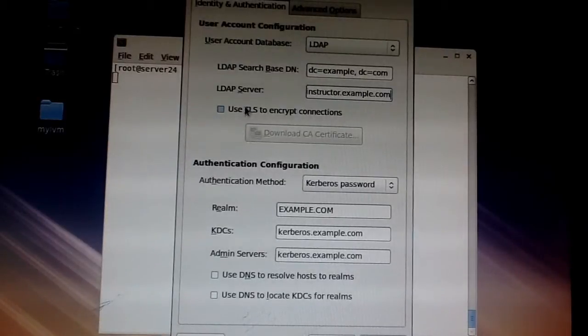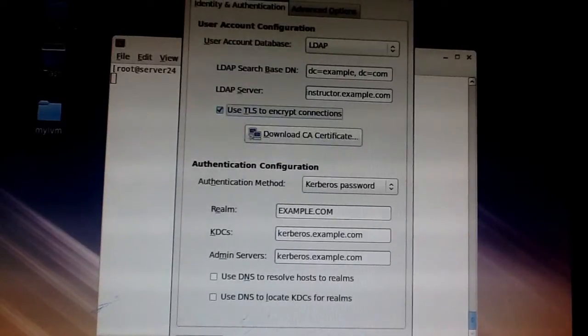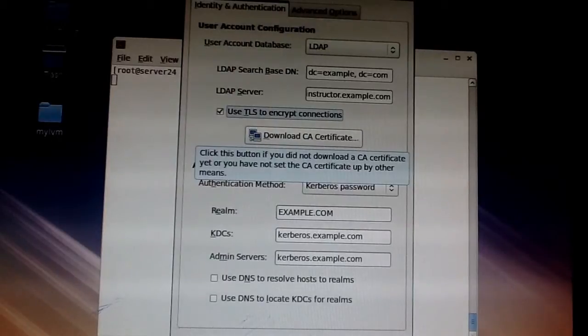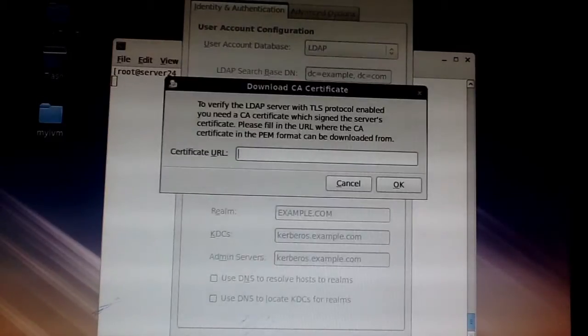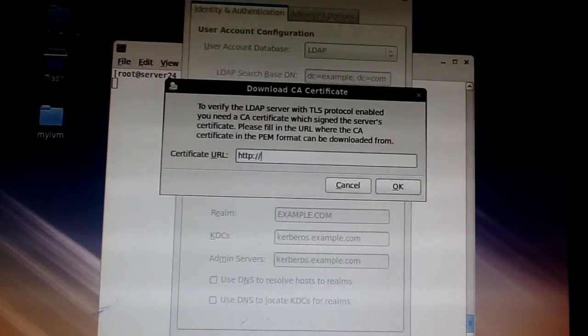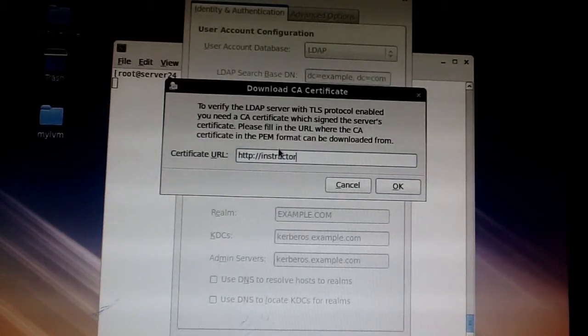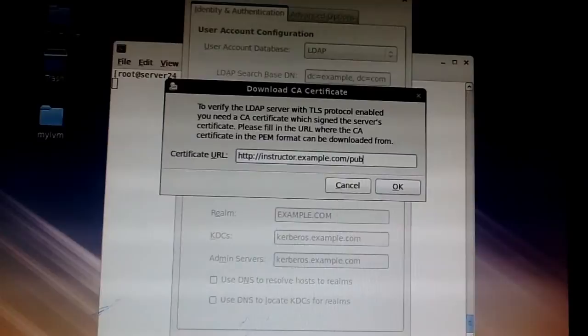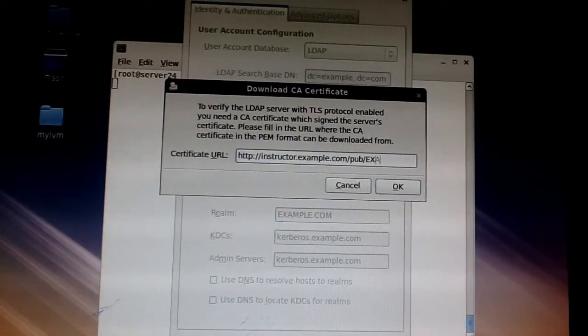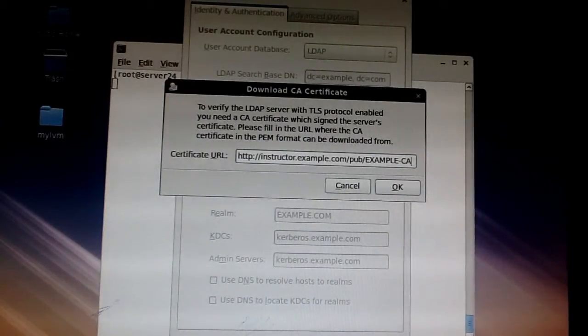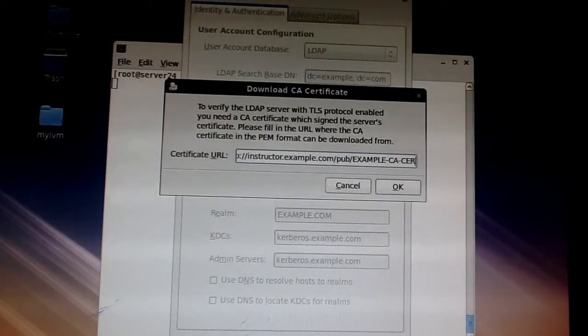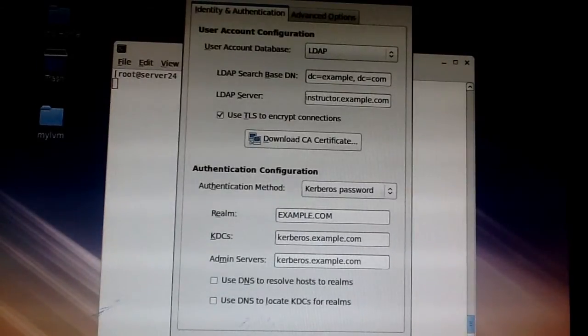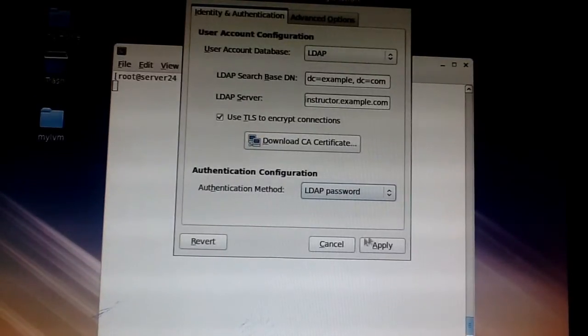Please be sure to use the TLS to encrypt your connections so you don't be sending clear texts across the network when it has to do with your passwords. Also you have to click here to download the CA certificate. Find out what path it is. In my case it's http://instructor.example.com/pub/. Remember that Linux is a case-sensitive operating system. You have to give it exactly the way it is. It's not like Windows that can do the resolution no matter what if you put in capitals or small caps. That's the path to my certificate. Here, you choose LDAP password.